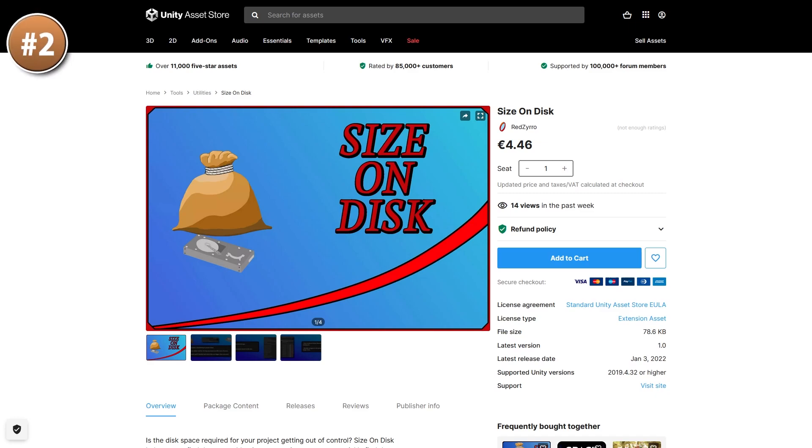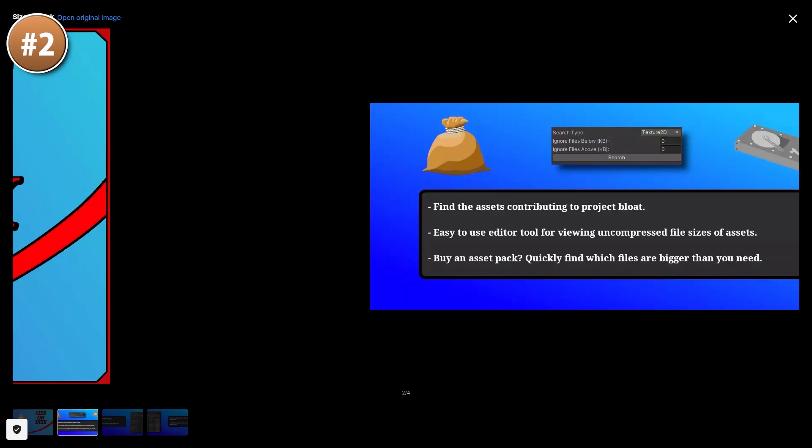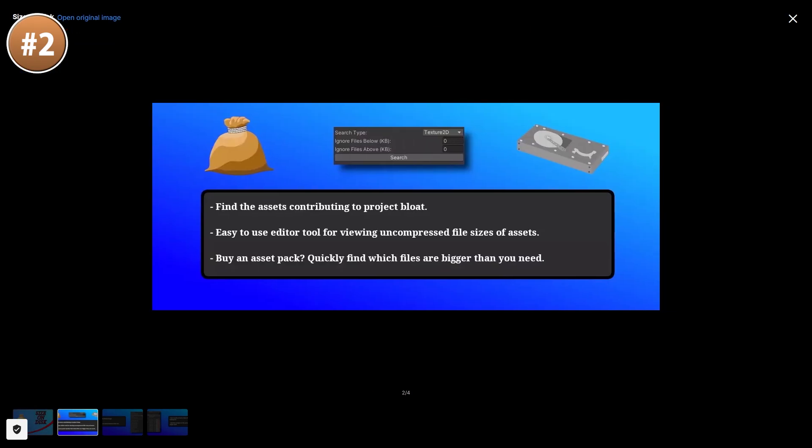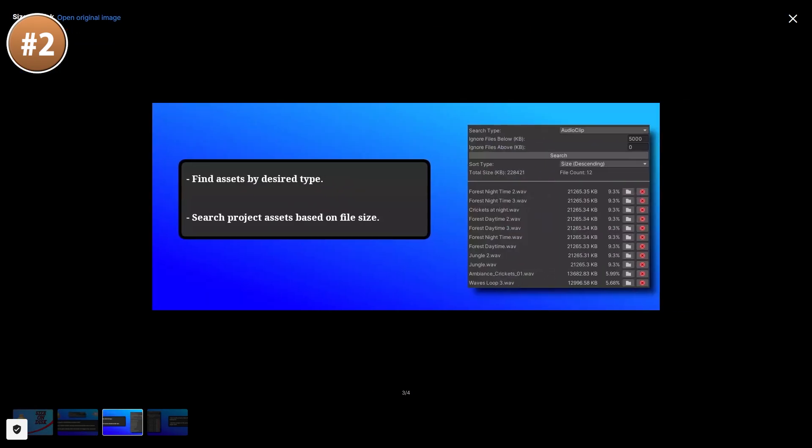Up next here's a simple one for analyzing the size of your project. You can easily find which files are taking the most space, so you can either remove them or compress them. It's one of those that does just one thing and does it very well.